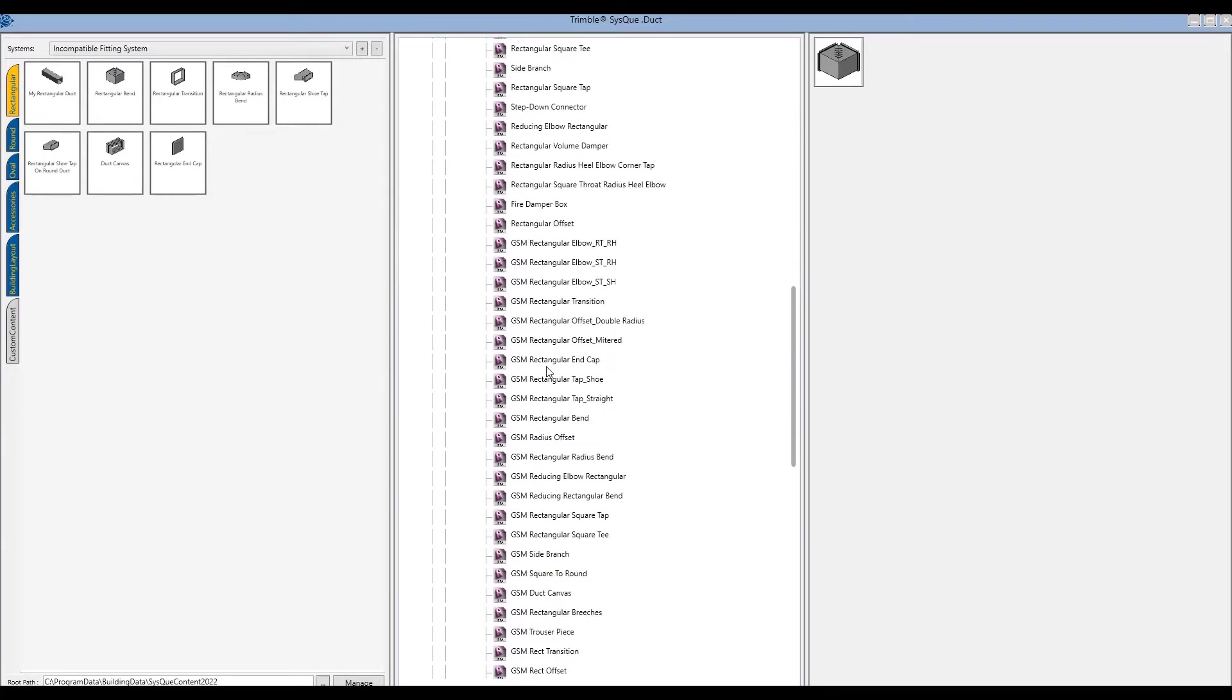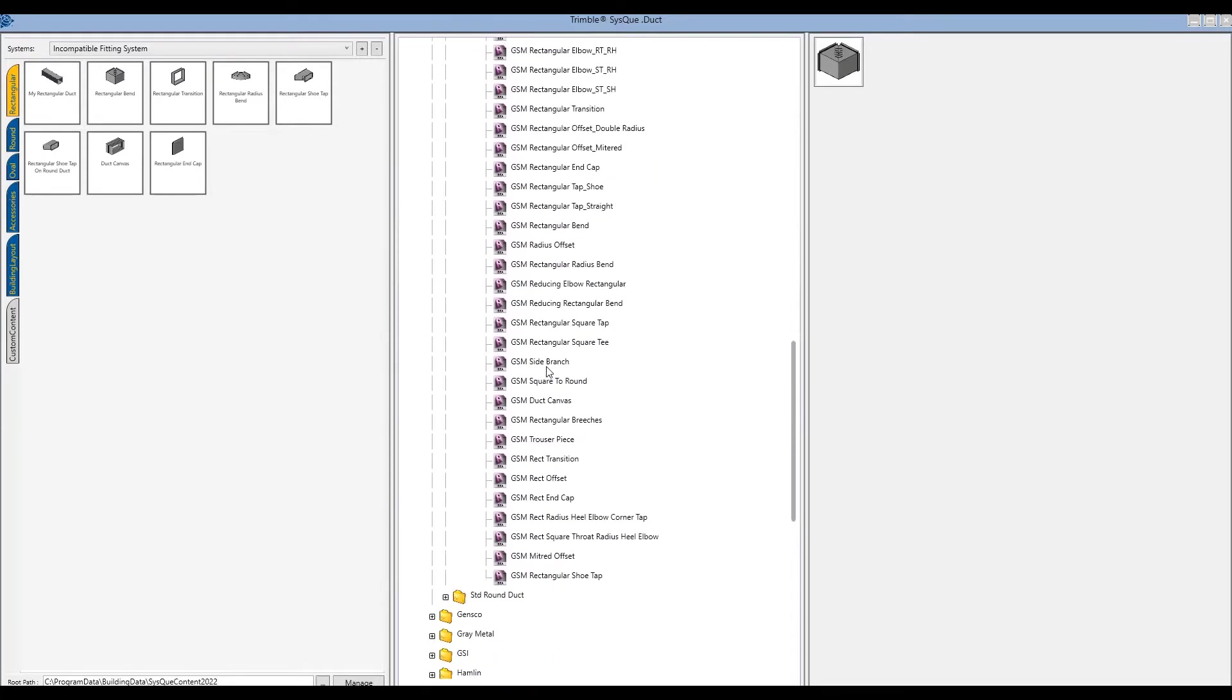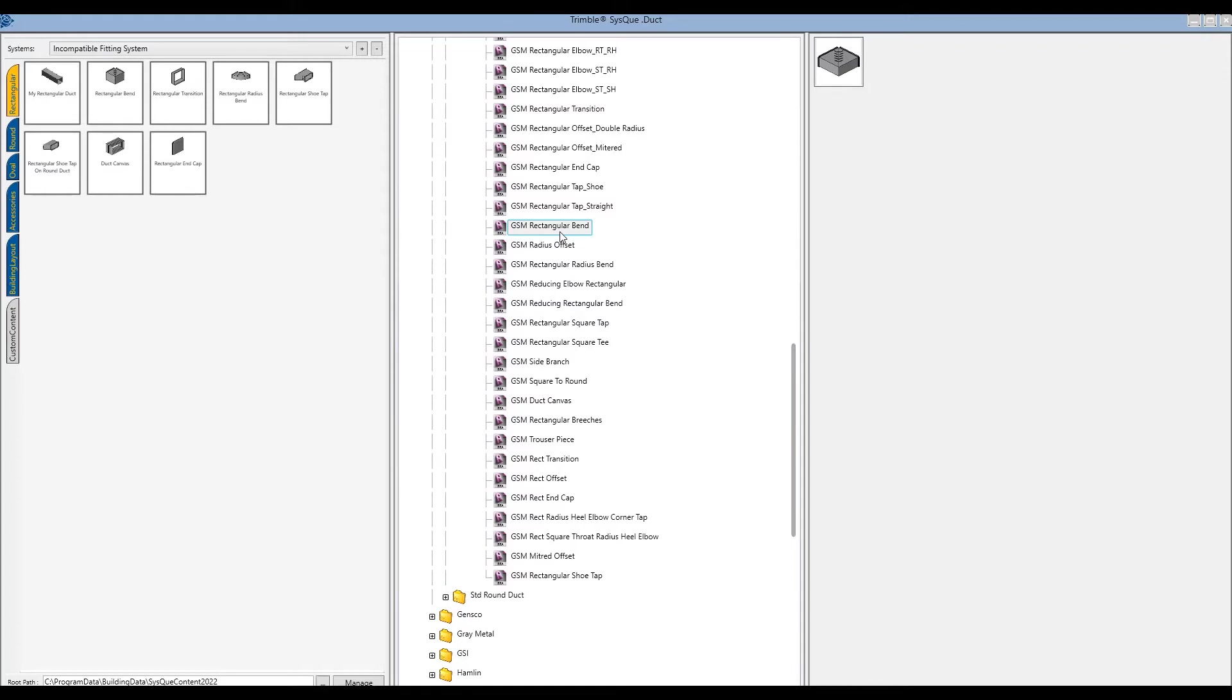So there's a list of them in here. So for instance, I was looking at the rectangular bend. I could just come down here and find the GSM rectangular bend, which is the same exact fitting, only updated to carry that gap for you and create some more stability.